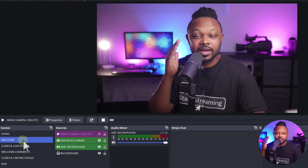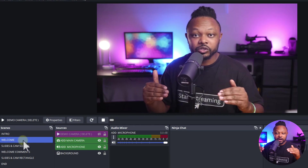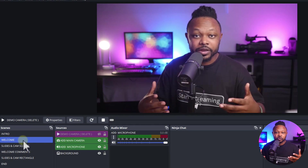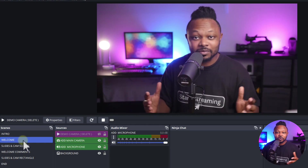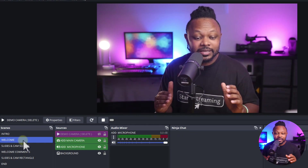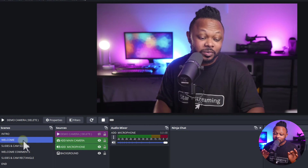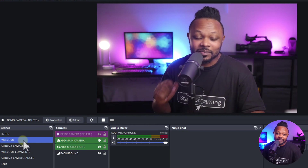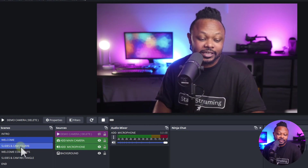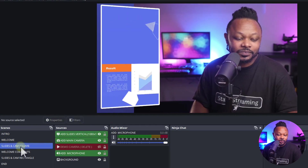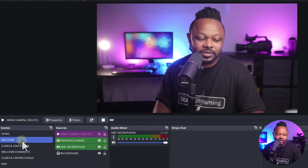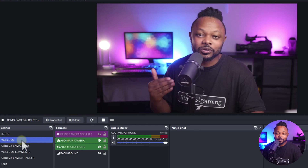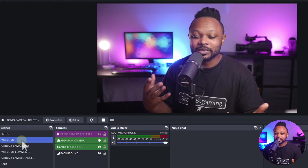So this welcome scene is just a basic image. Right after your intro, you can start talking to your audience — 'Hey guys, my name is Sam, welcome to the webinar' — pretty basic but super effective. The next scene is actually going to be the best one you're gonna love. When you transition, did you see that transition?